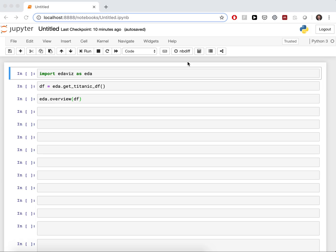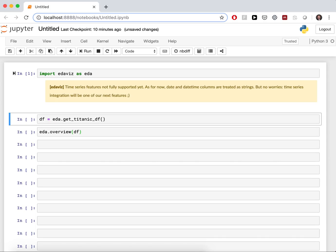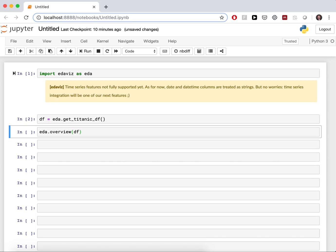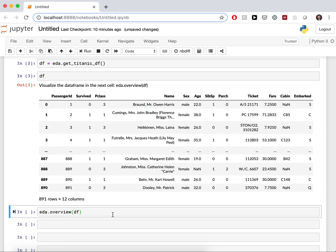First, Edavis is integrated into your workflow, namely the Jupyter Notebook. We import the library. In the second cell, we get a classic Titanic data frame, so a pandas data frame.